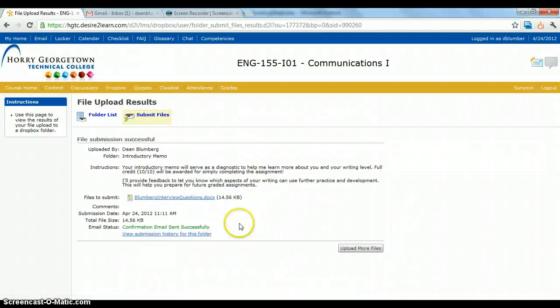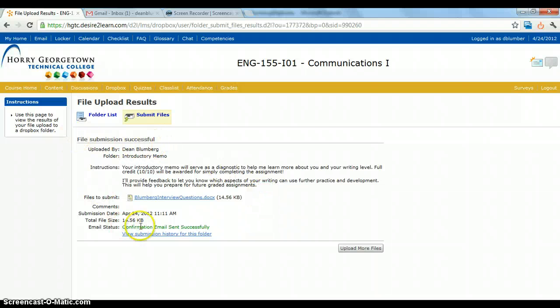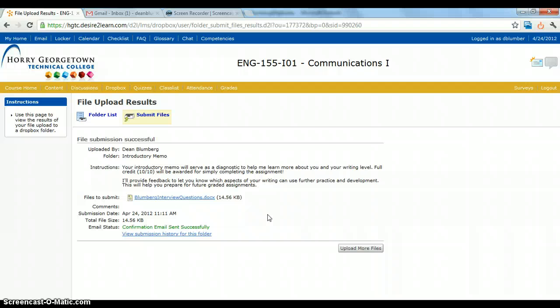You know that your file's attached because you see this note here, and you can receive a confirmation email if you like. So if you don't see this screen, you haven't yet submitted it. Once you see this, you know that it has gone through.